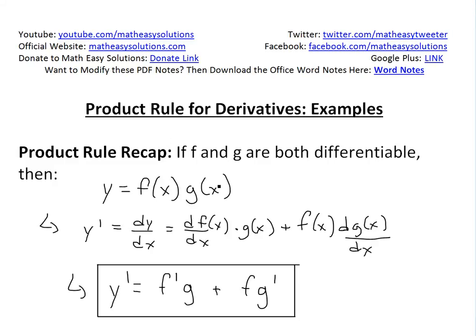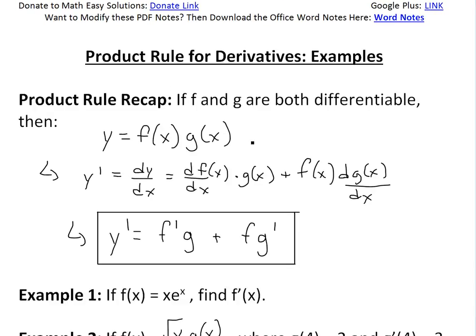Hi, it's time for another math easy solution. We're going to discuss some further examples on derivatives, and look at the product rule for derivatives and do examples on that.